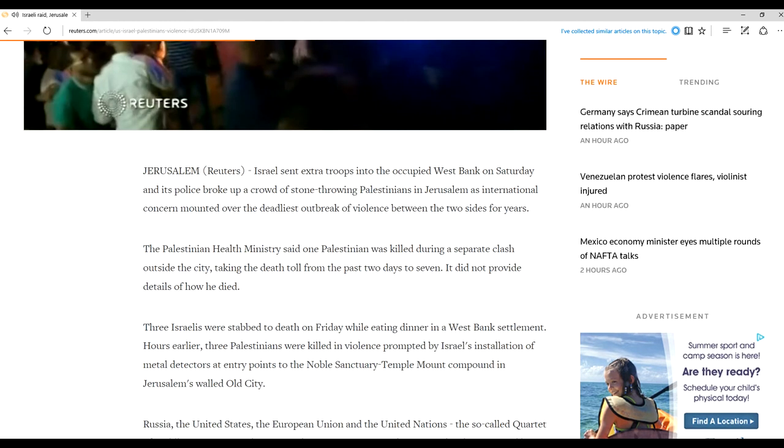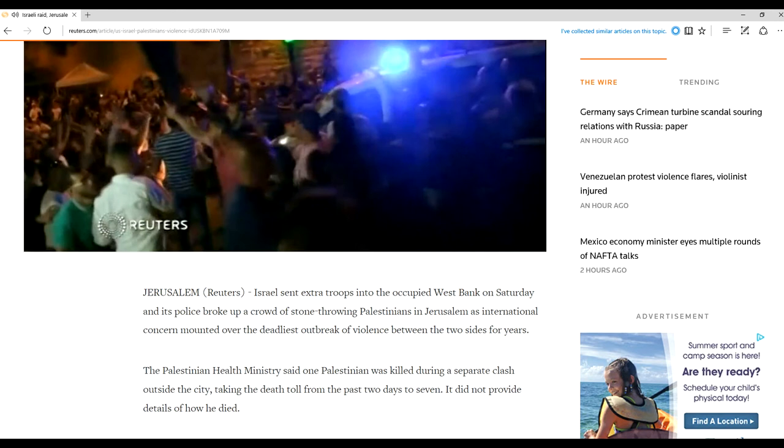Three Israelis were stabbed to death on Friday while eating dinner in a West Bank settlement. Hours earlier, three Palestinians were killed in violence prompted by Israel's installation of metal detectors at entry points to the Noble Sanctuary Temple Mount compound in Jerusalem's walled city.